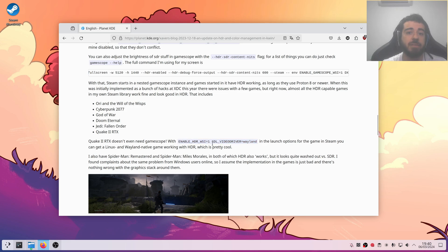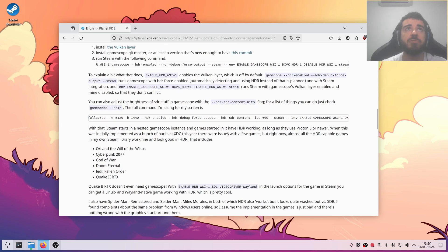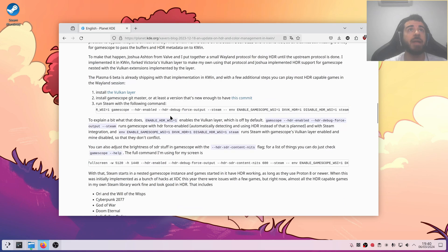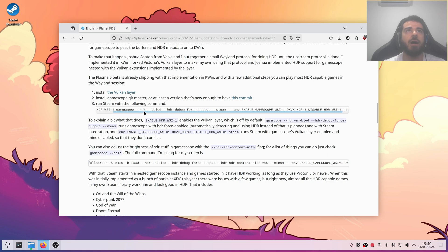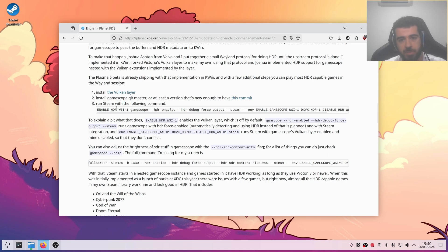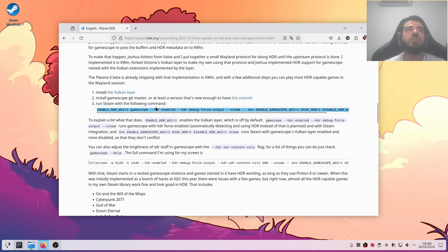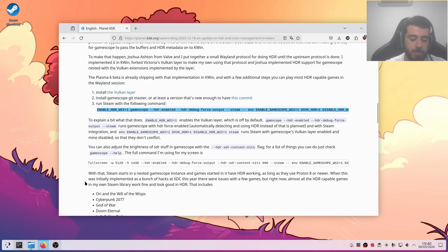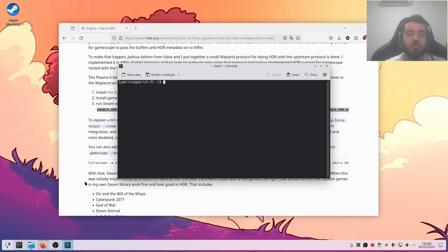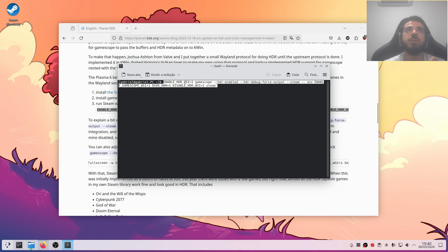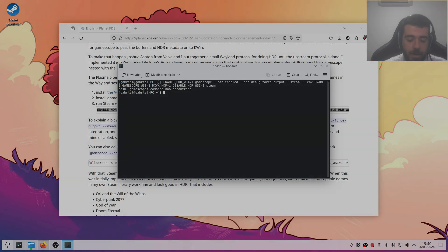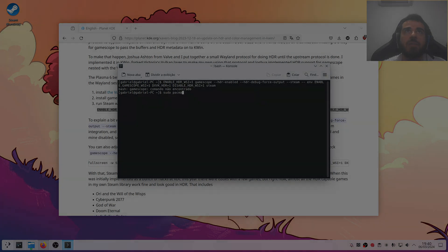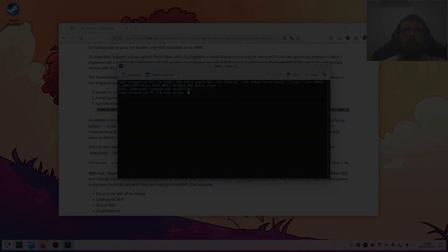But I haven't tested the actual way to do it for all the other games. You have to launch Steam. Again, I'll put this command on the description of this video. You have to launch Steam with this command, so let's do it right now. It's basically enabling the Vulkan layer, enabling Gamescope, HDR. And let's try to open it. Oh, yeah, I haven't installed Gamescope. I'm sorry for that.